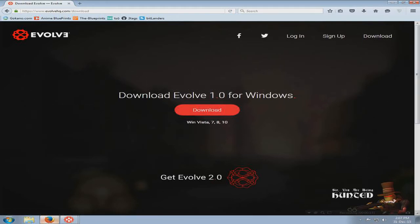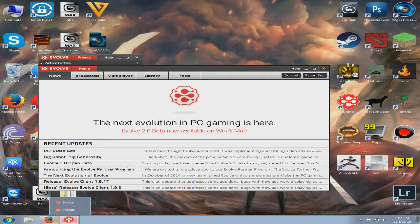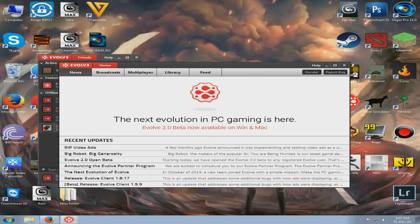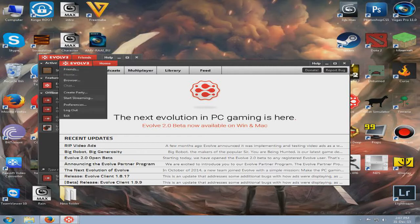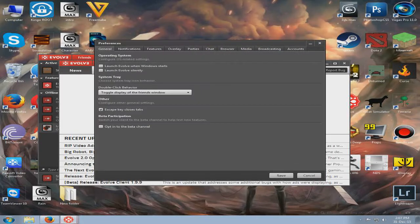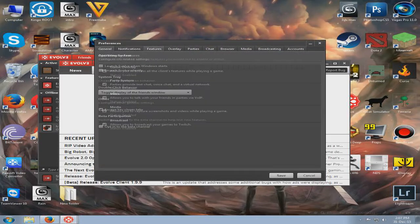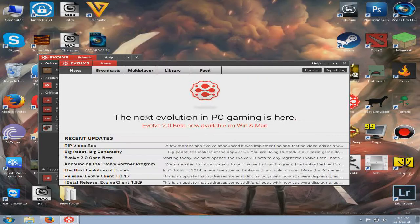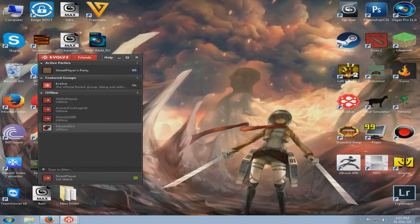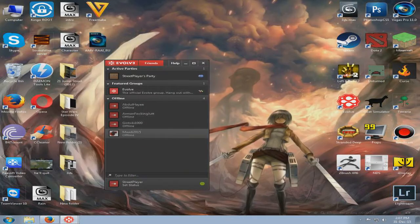Download the client, login, and then open the client. Click Evolve, go to preferences, click features, and tick party system, then click save. Now what that's going to do is enable the feature to create a party.